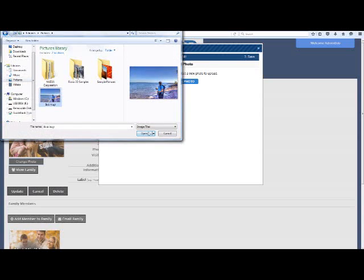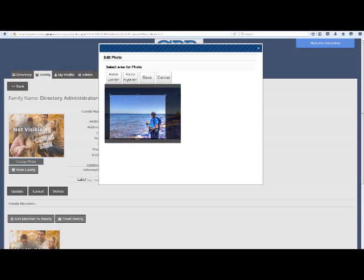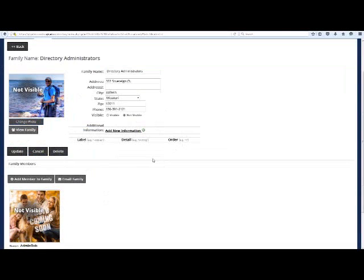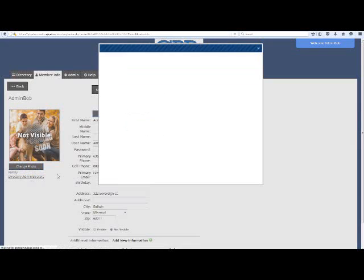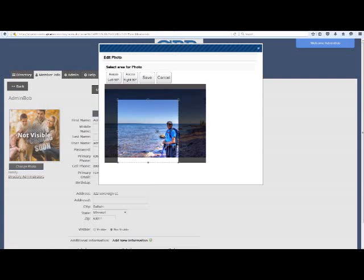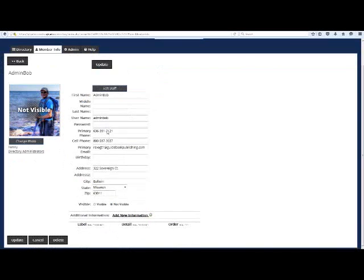Click on the directory administrator's family and change any pre-filled information and upload a photo of all of the directory administrators if you so choose. Click Update to save the changes. Scroll down and click on your directory administrator profile. Update any information you want to on this page, remembering that only other directory administrators will see this information.